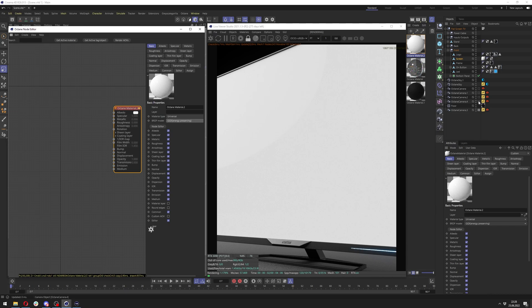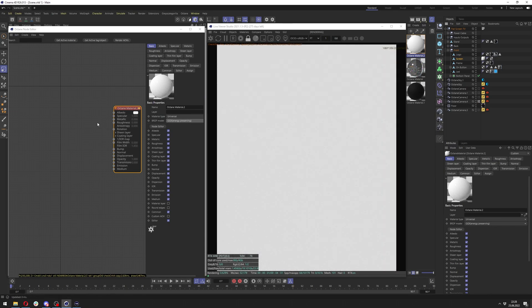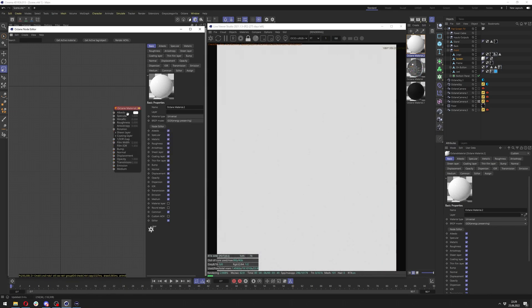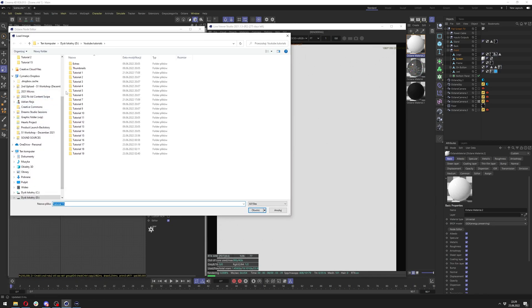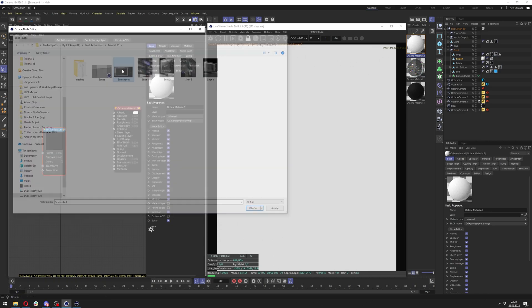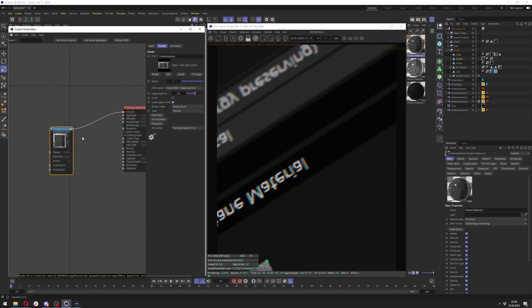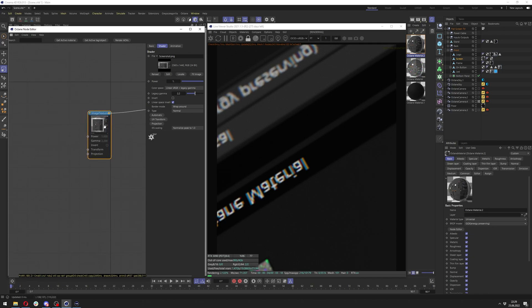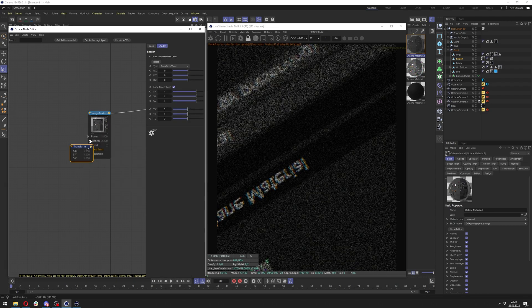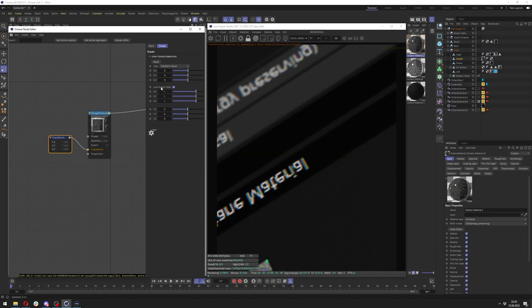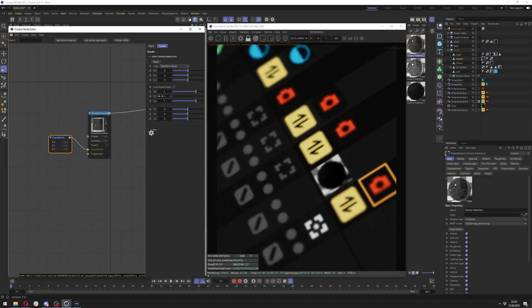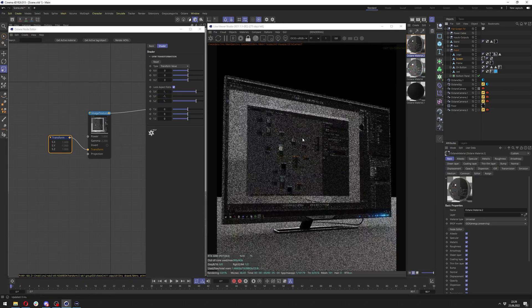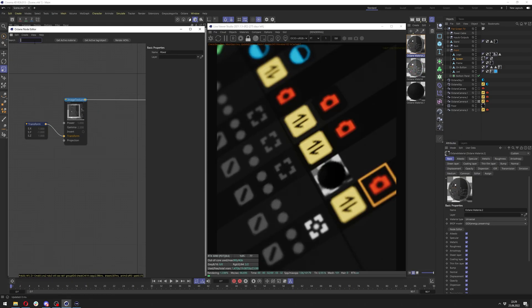Now I will zoom in slightly so we can see what's going on. And for now, we will work in Albedo so we can see better what's going on. I will apply Image, which is the screenshot of my screen here. And first thing I notice is that I need to invert it. So I will add Transform node here to the image texture, unlock aspect ratio, and just invert the scale here. So it's now inverted the correct way.